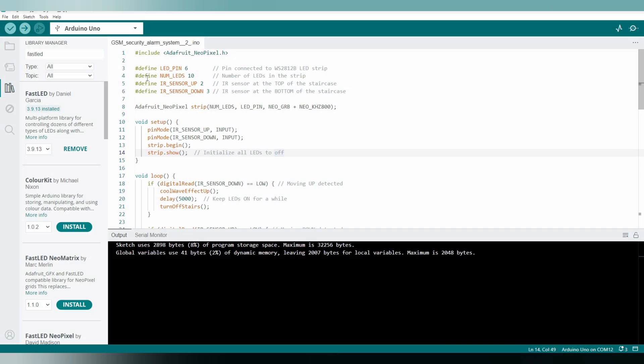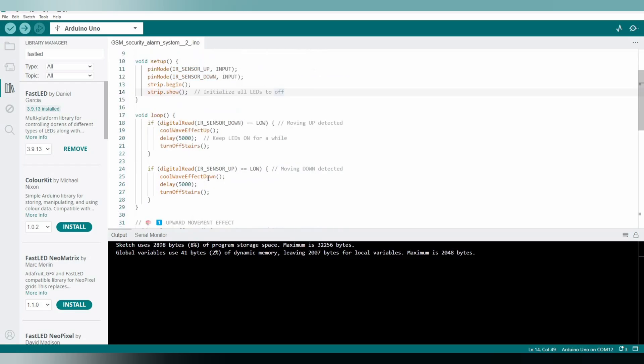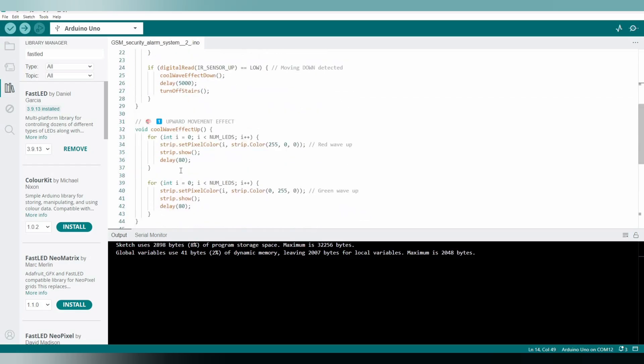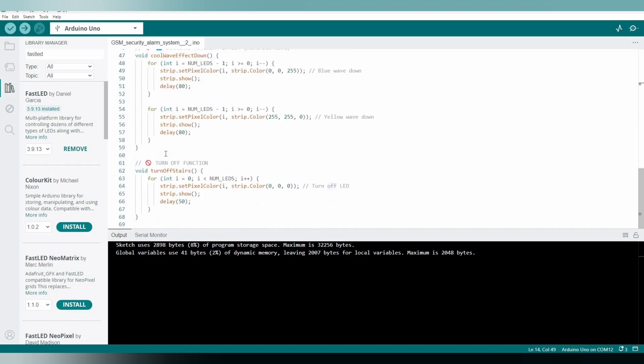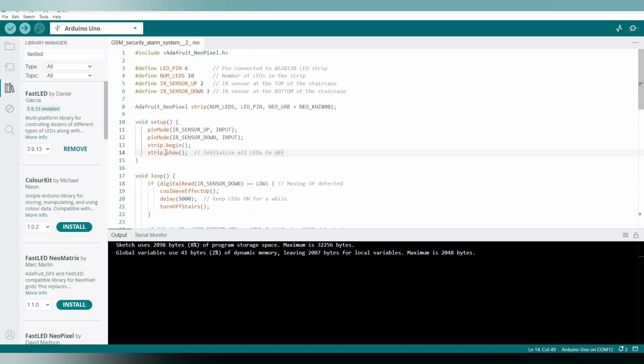And now the code is uploaded and let's see the final output of the project. And if you wanted to purchase the readymade project at lowest cost, don't forget to contact the number which has been provided in description down below.